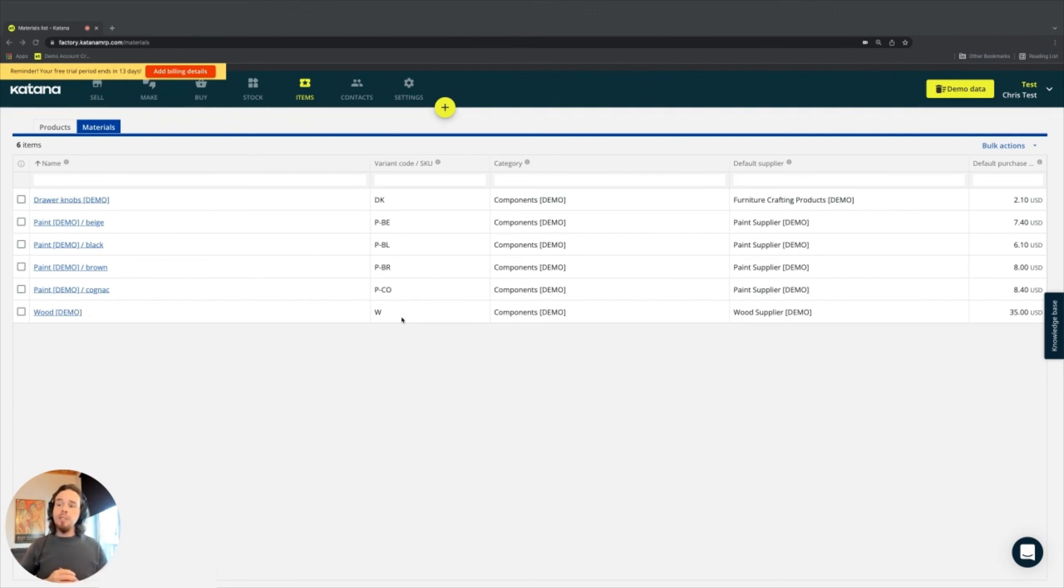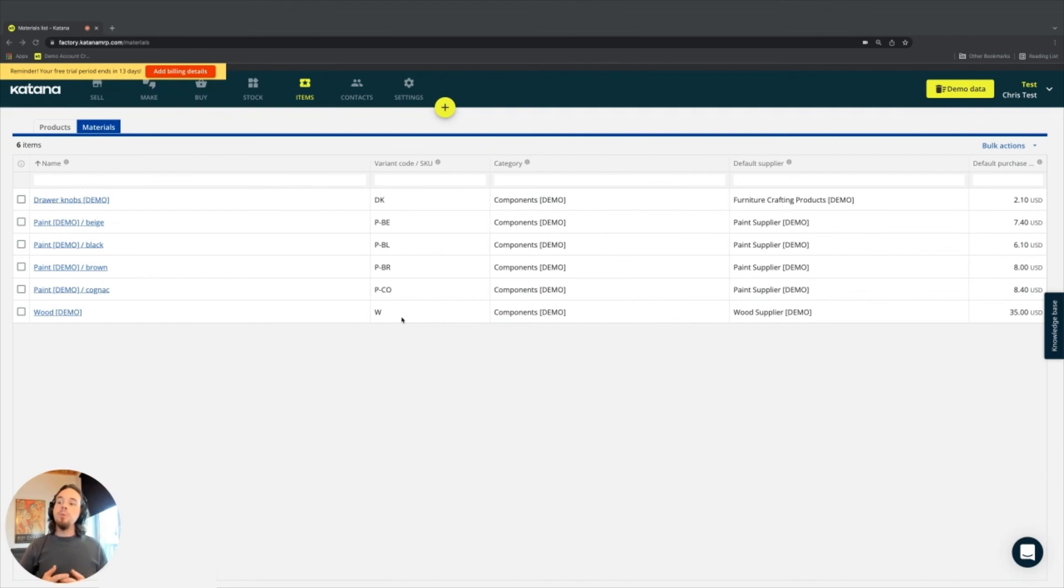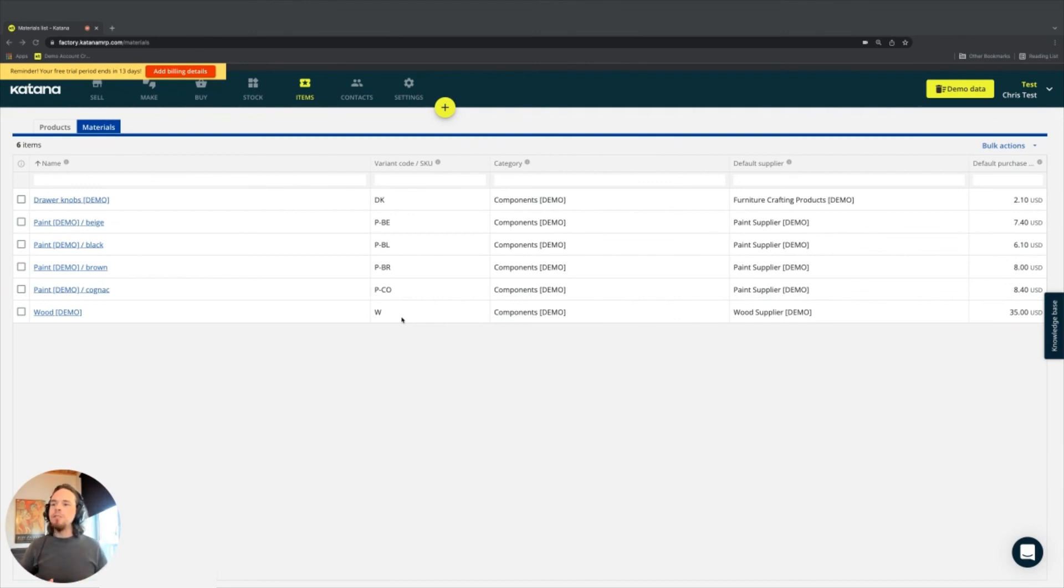Something to also think about as you start getting your data into Katana is coming up with an easy to understand and useful naming convention for all of your products and material variants.